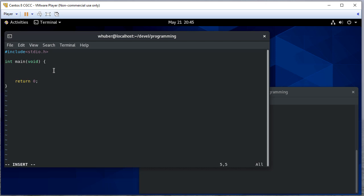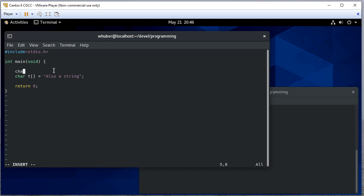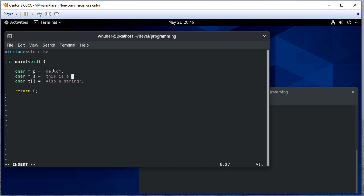We've seen doing strings this way where we say char t and that's equal to some string — this is a string literal. This puts the characters from that string literal into array t along with the null terminator at the end. But I can also use a character pointer to point to some string literal in memory.